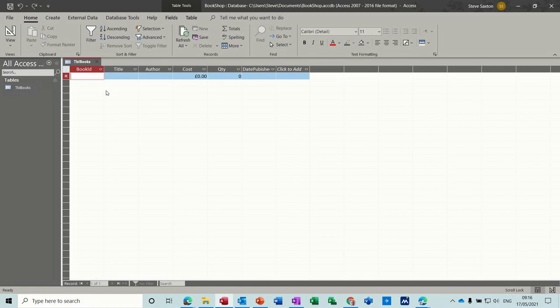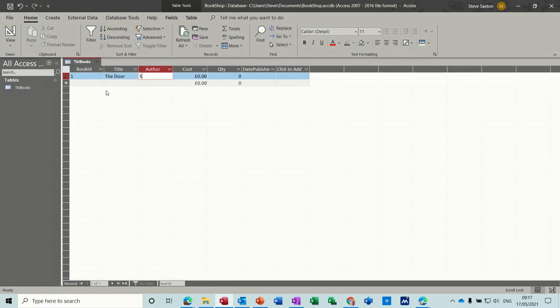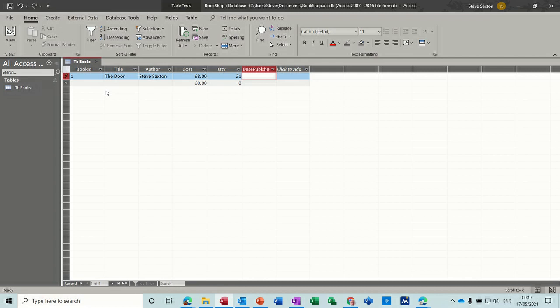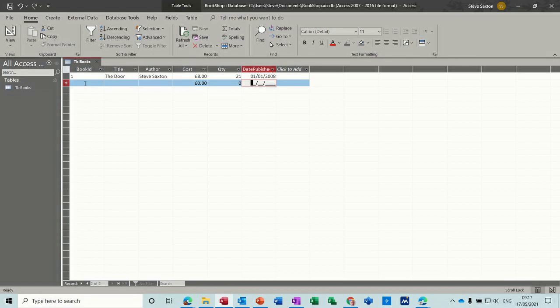So book ID, I'm just going to use a simple number one. And the title of the book is going to be The Door, which is a book I wrote. I am the author. Cost eight pounds, and let's say you've got 21 in stock, and date published was the 01/01/2008.